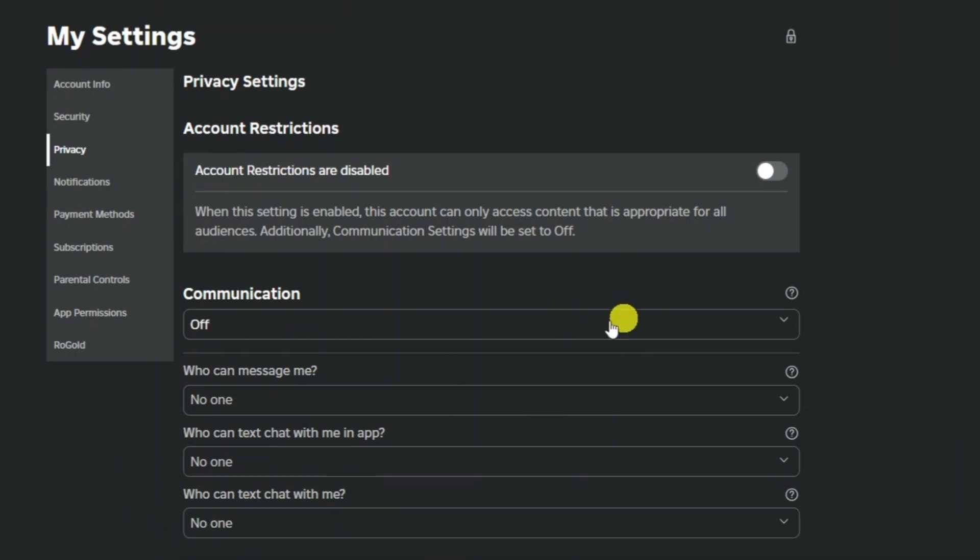Now by changing these settings you're going to successfully turn off the safe chat and be able to chat with anyone in Roblox. So that is how to turn off safe chat in Roblox.